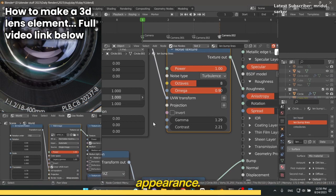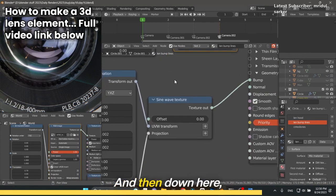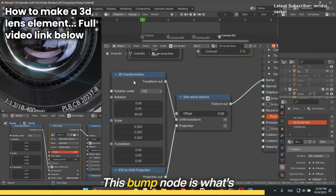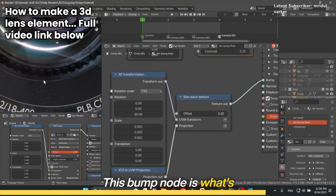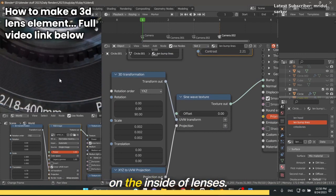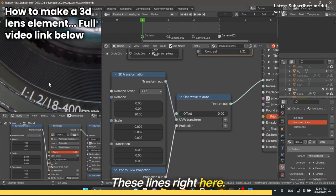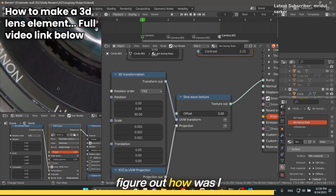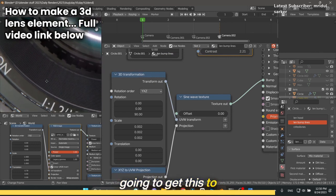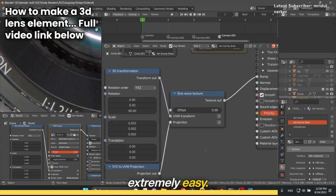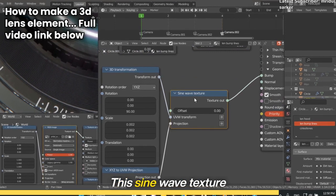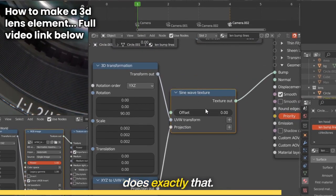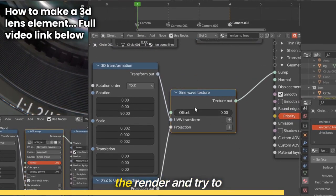Down here I have a bump node. This bump node is what's generating these lines that you see on the inside of lenses. At first I struggled to figure out how to get this to work. It turns out to be extremely easy. This sine wave texture does exactly that. Let me fire up the render and show you what this does.